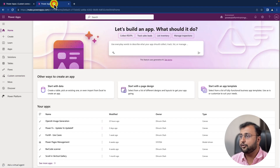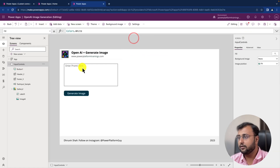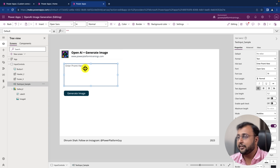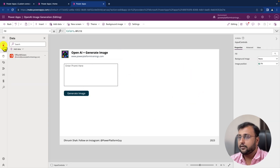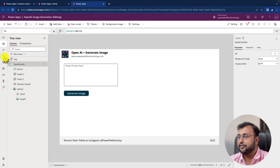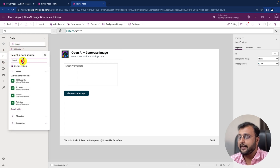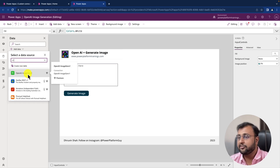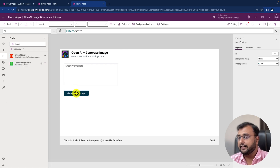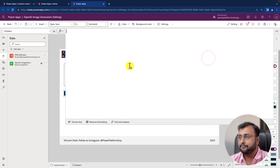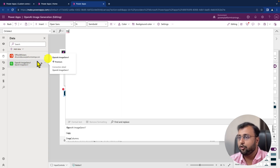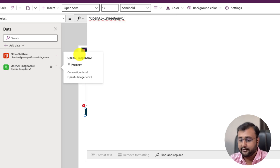Now let's close this and use the custom connector in PowerApps. I have opened a blank canvas page with one text input, one button control, and one image gallery control. Let's connect our custom connector first — click on the data source, click 'Add Data', and search for the custom connector you just created. My custom connector name is 'OpenAI Image Generation V1'. Connect it. Now when we click on the button, let's store the value in a collection — first call the custom connector function by typing the connector name.